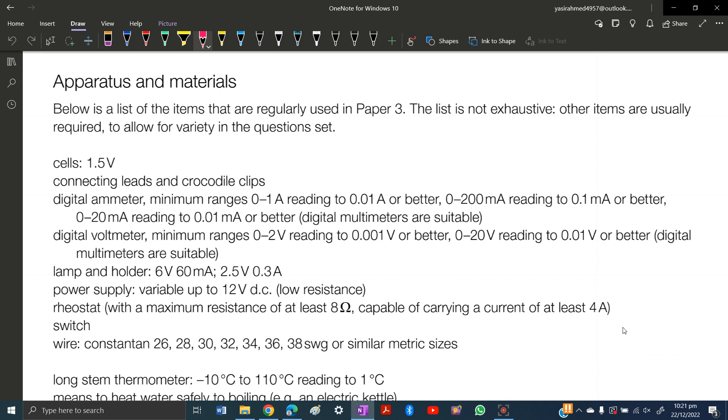The digital multimeters can take readings of a few milliamperes, millivolts, and even milliohms. So they are good in both cases that they can take small readings and large readings.